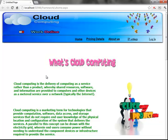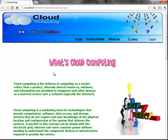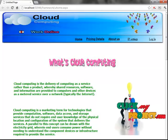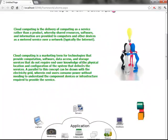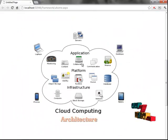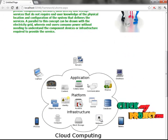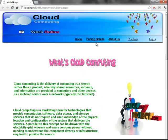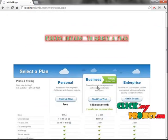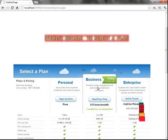Now you can see the demo of our project. This is the sample webpage of the cloud provider. On the home page, the provider gives details of cloud computing, its output managers, and the architecture of cloud computing. In cloud computing, three architectures can be used: Application, Platform, and Infrastructure as a Service. Next is the pricing detail page, which contains the pricing details of the cloud services.